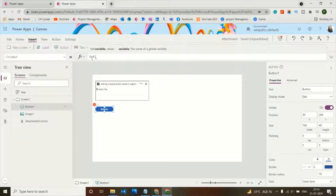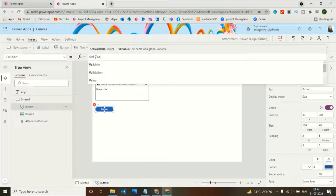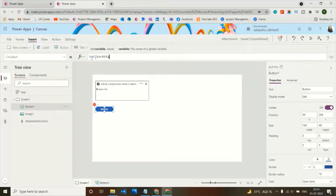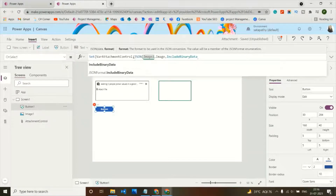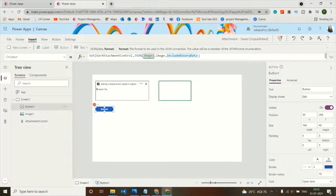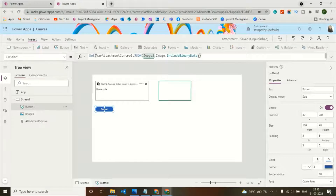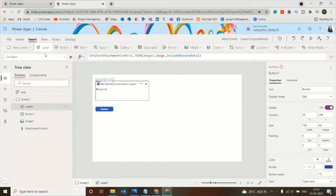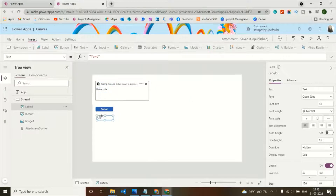The variable name will be 'varAttachmentControl'. The formula uses JSON(Image1.Image, IncludeBinaryData), which converts the image to JSON and includes the binary data in the variable.